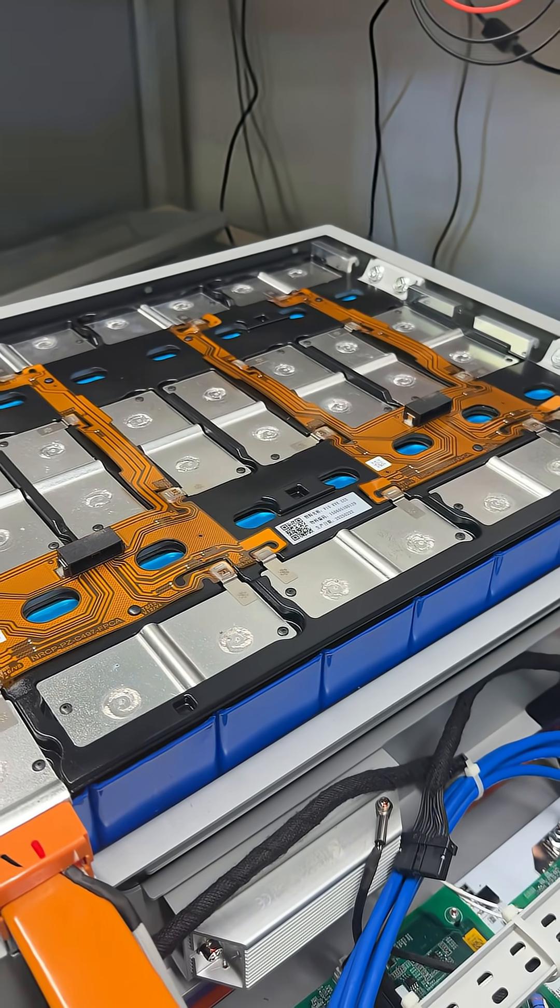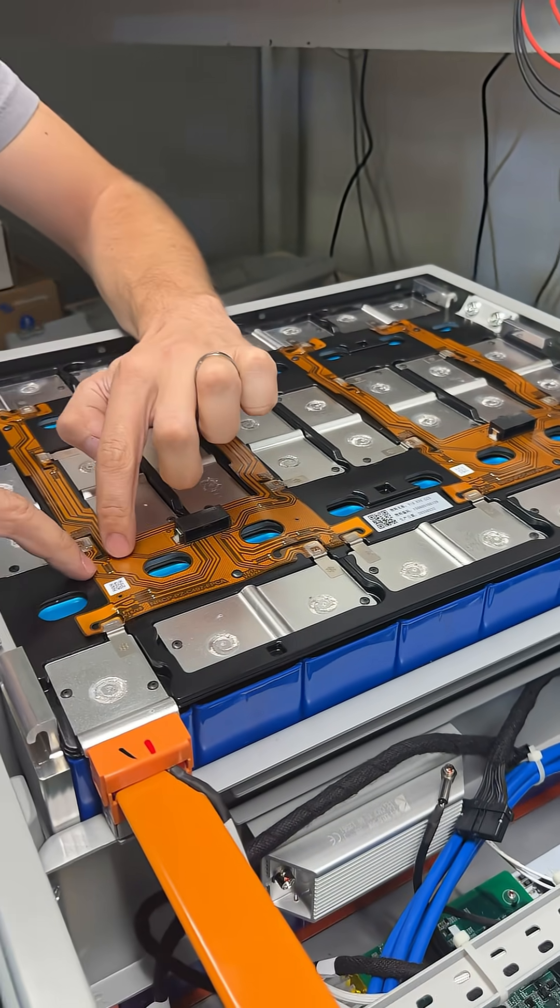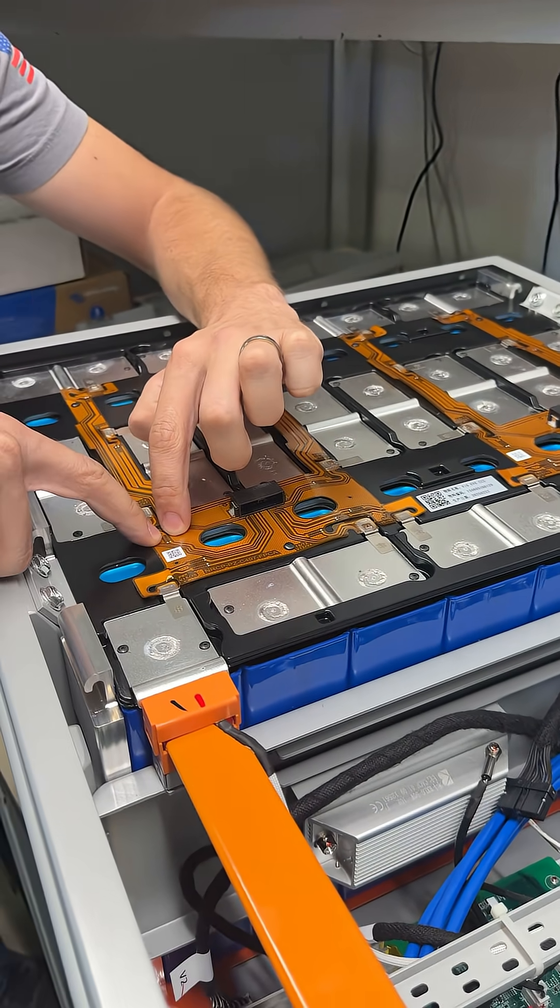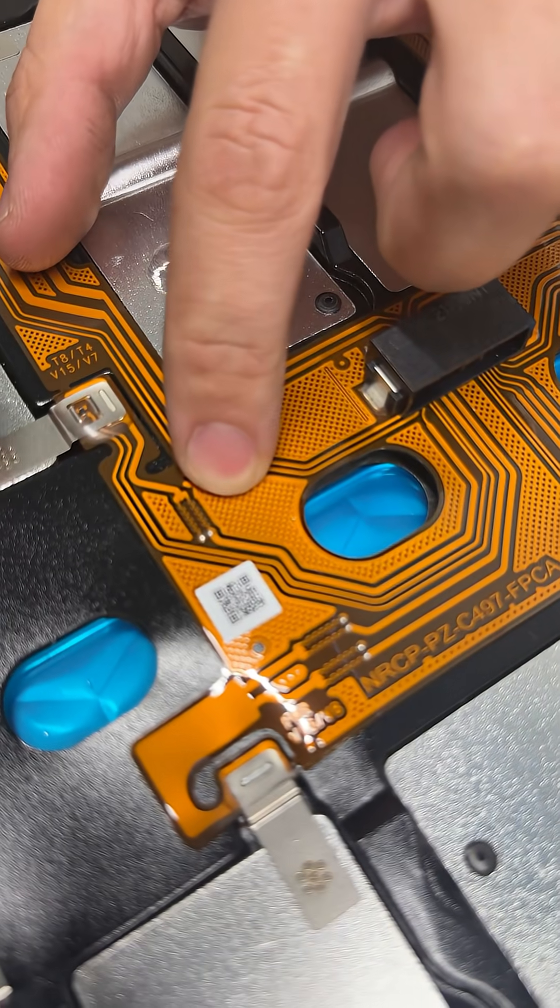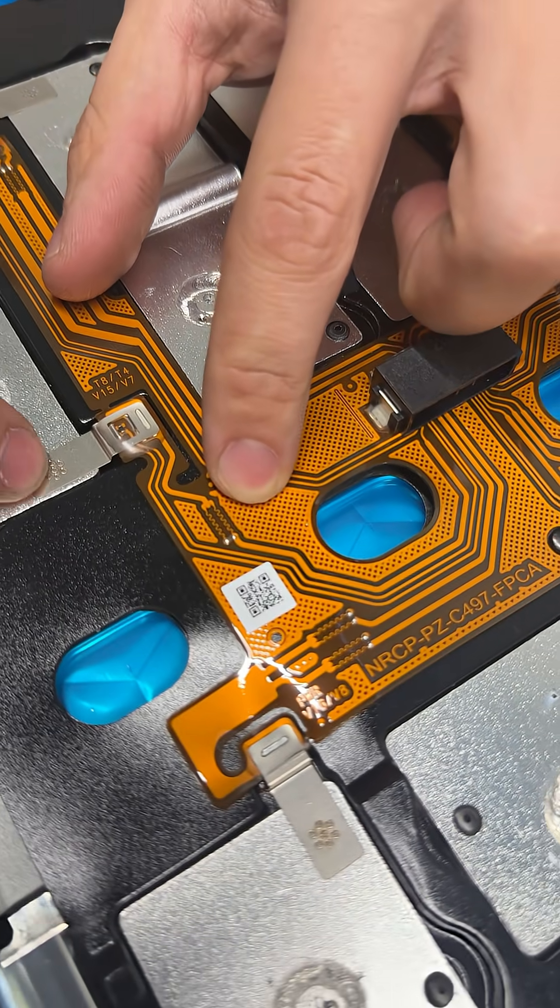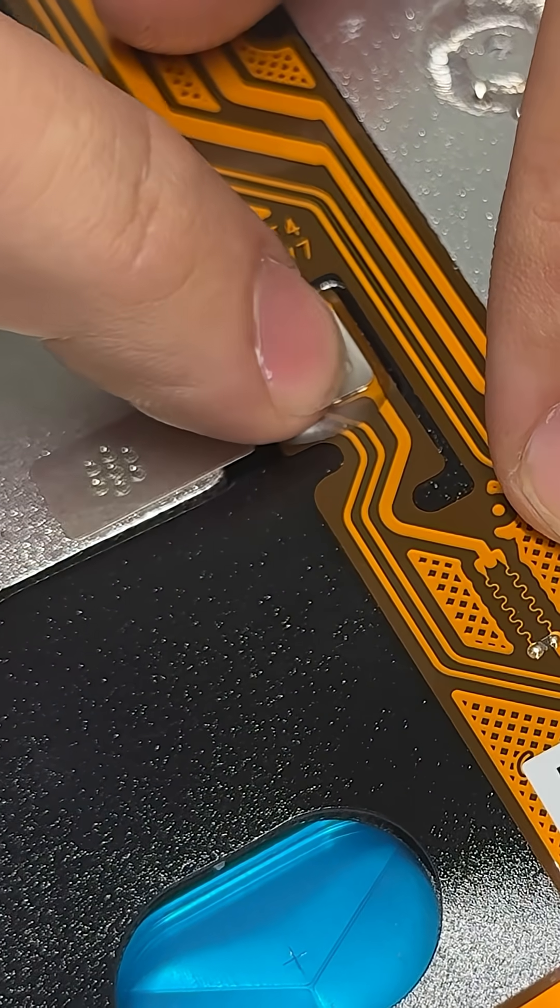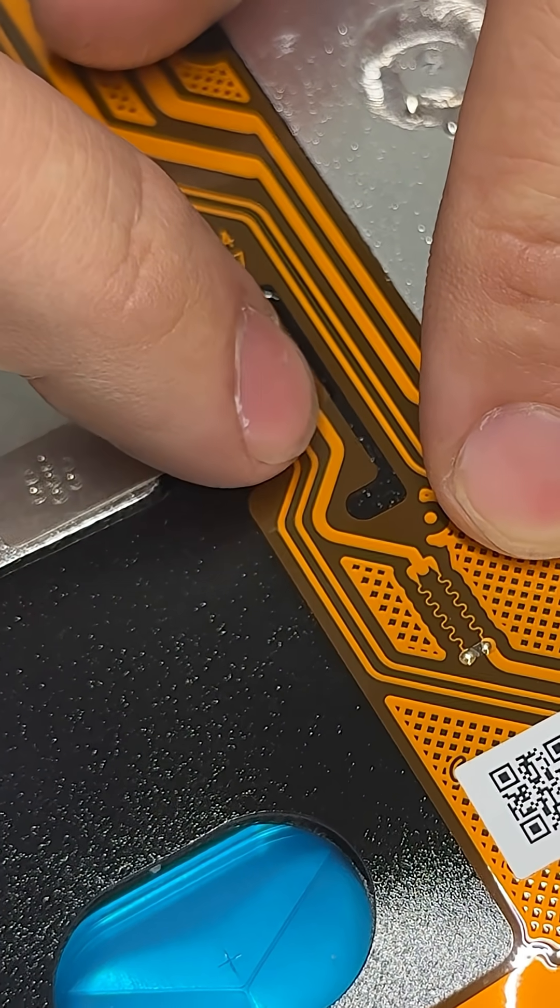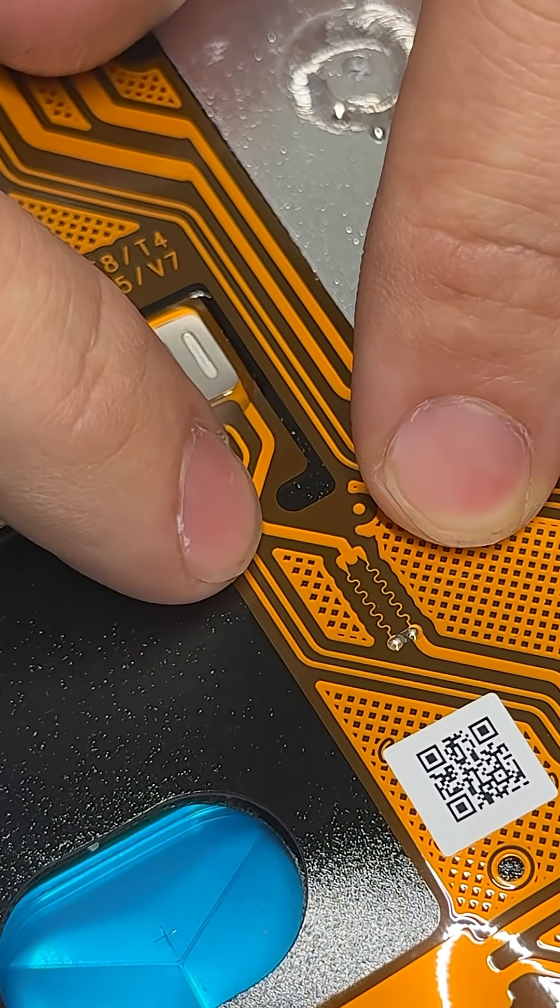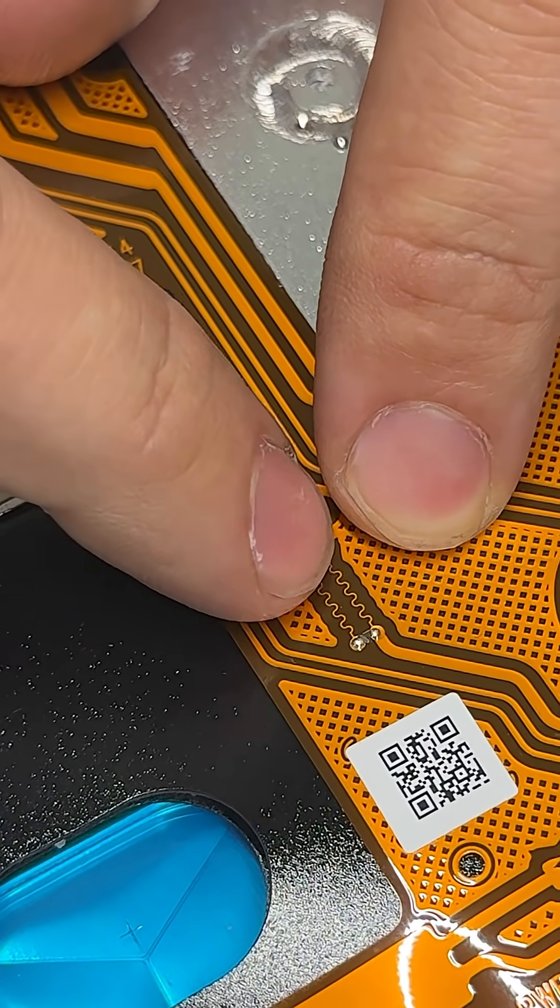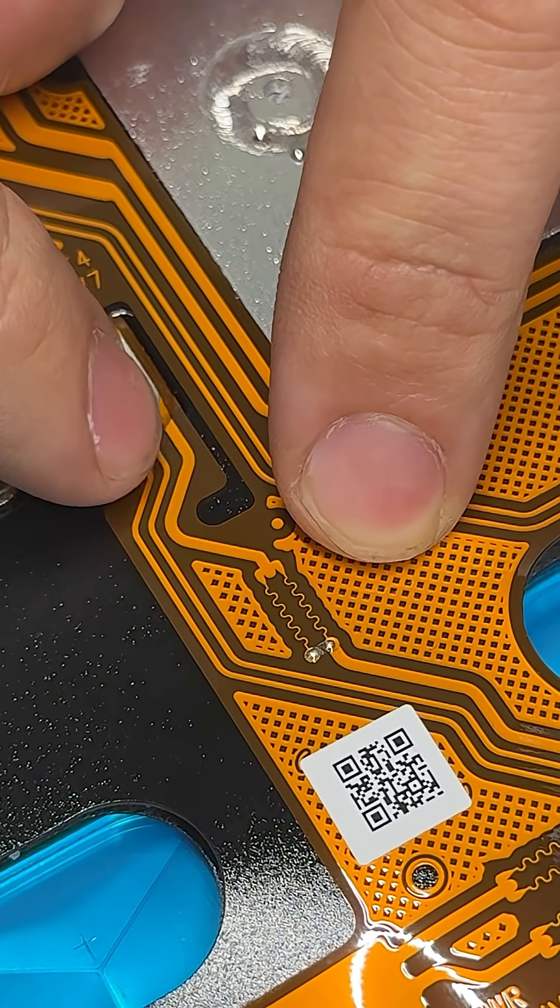And then this little squiggly part right here. So right here, this is one of the cell connections, this aluminum piece. And it's coming on here on this thick trace that little wire on the circuit board is called a trace.